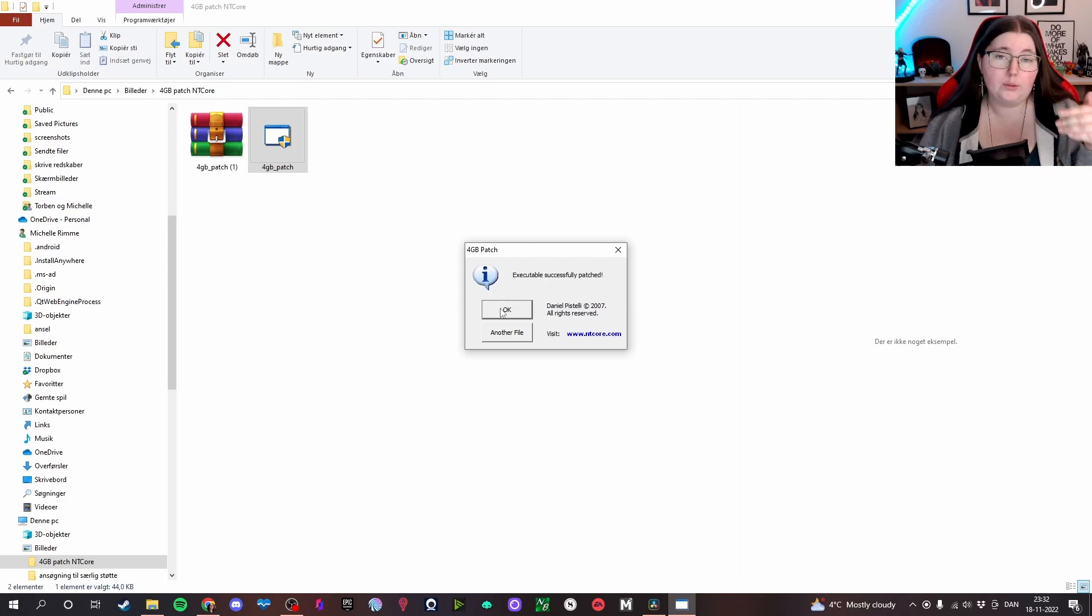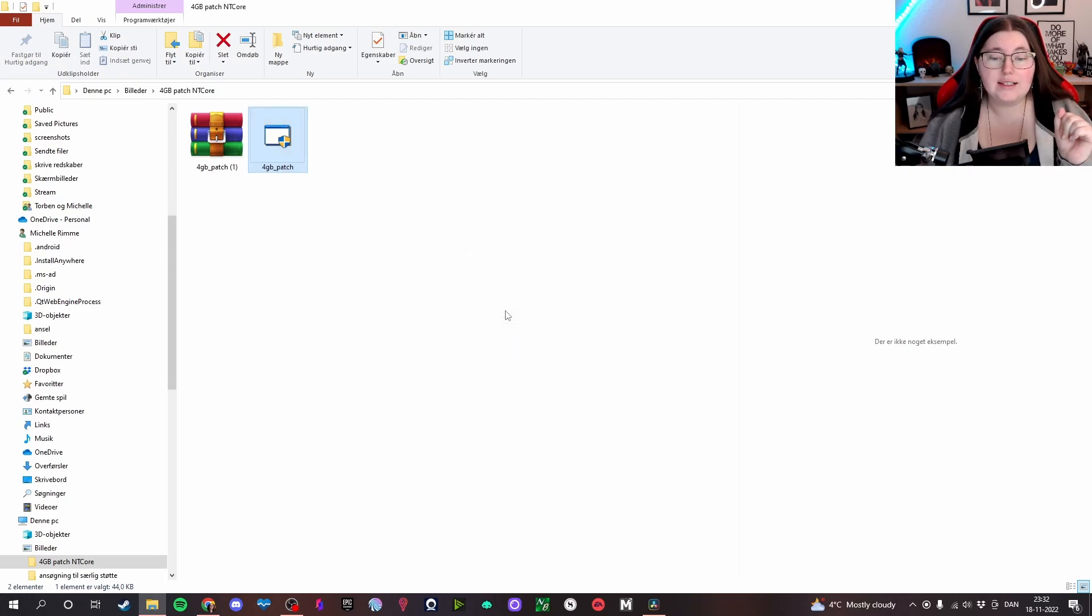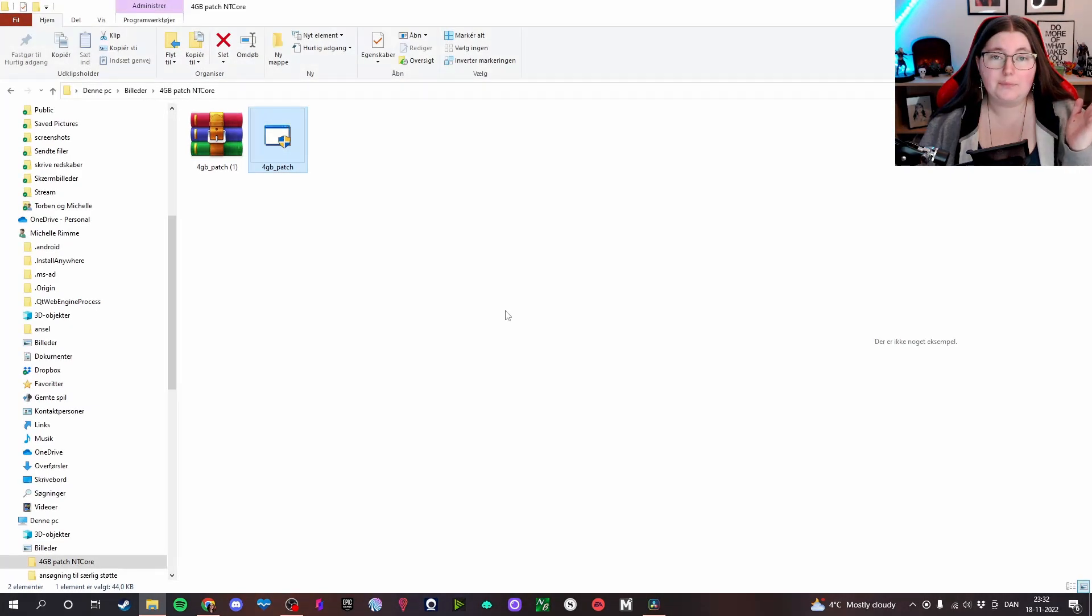And since you already chose the game, you will just click OK and it's now saved. I will leave a link down below for the patch and there we go.